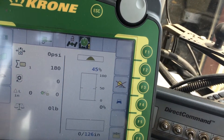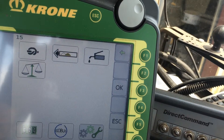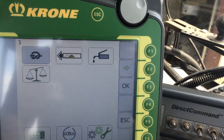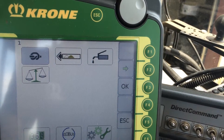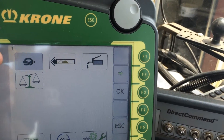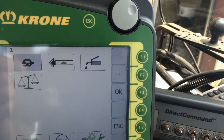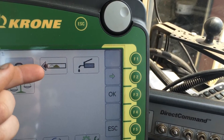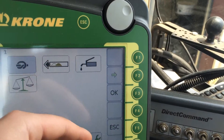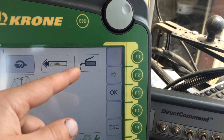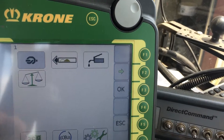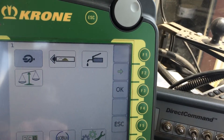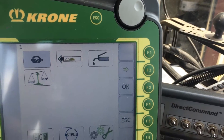What has changed on this new software is when you go to the menu tab, you now have a center screen with a grid style pattern, which has auto tie, your adjustments for driving direction, your auto lube, your scales, your bale counter, your ISO bus, and your service mode.